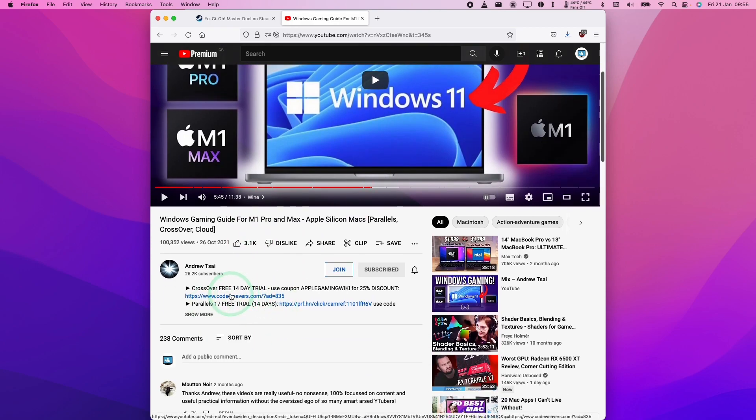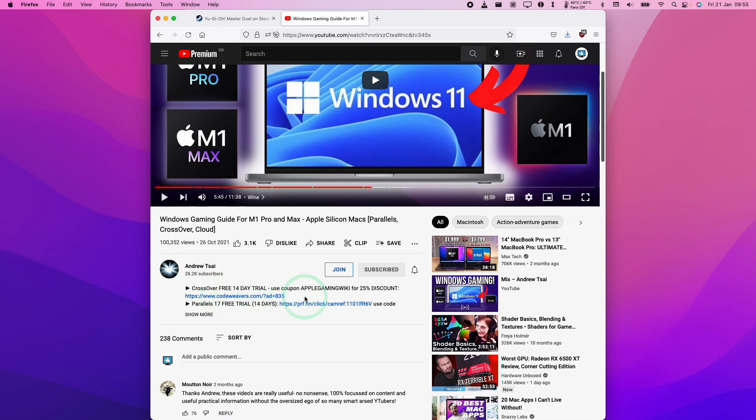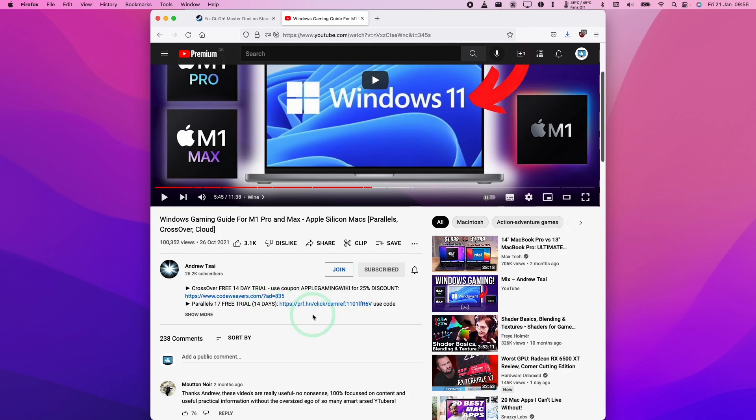Please make sure to click the link at the top of the description. If you do decide to purchase the software, you can use the discount code AppleGamingWiki for a 25% discount and you'll be helping to support the channel and the work that I do.